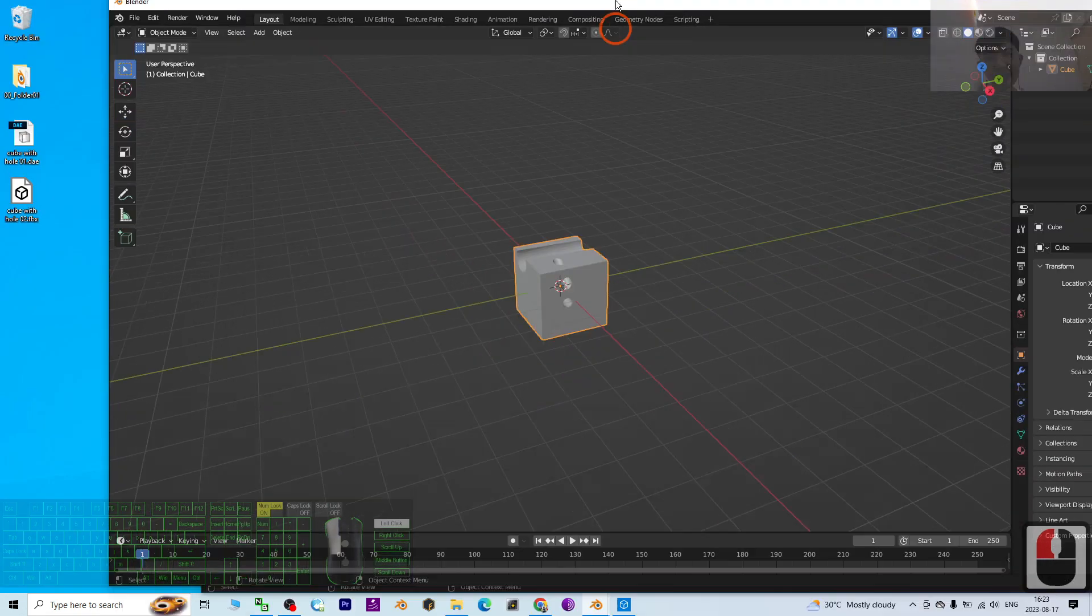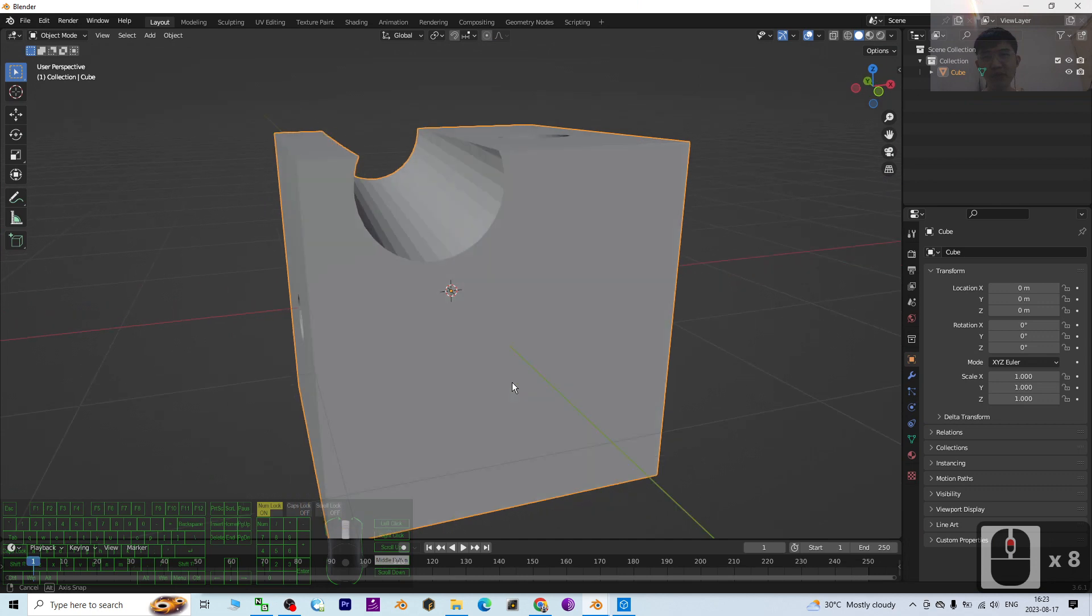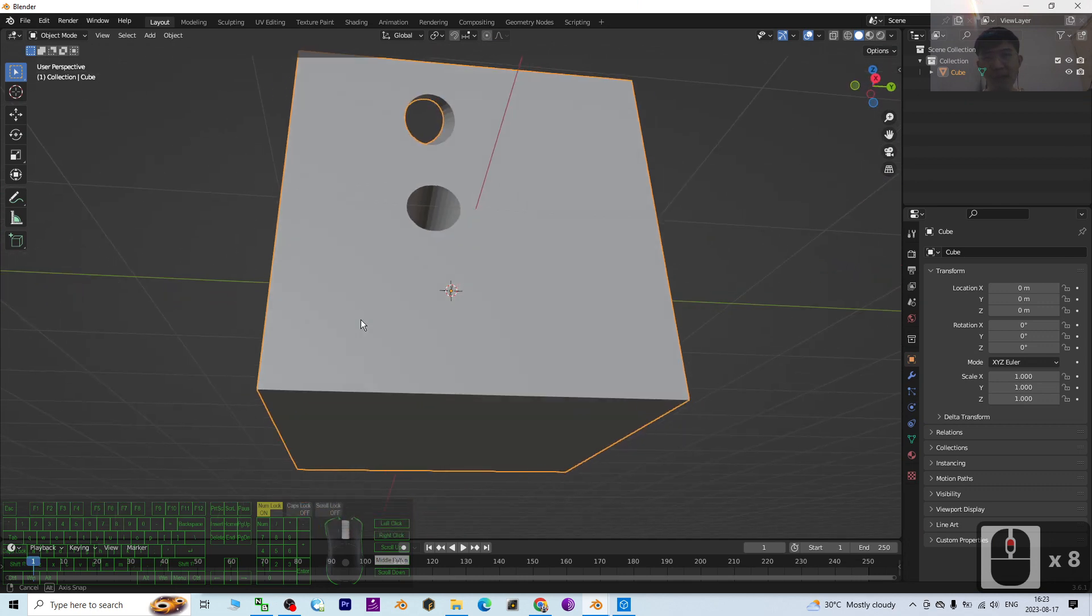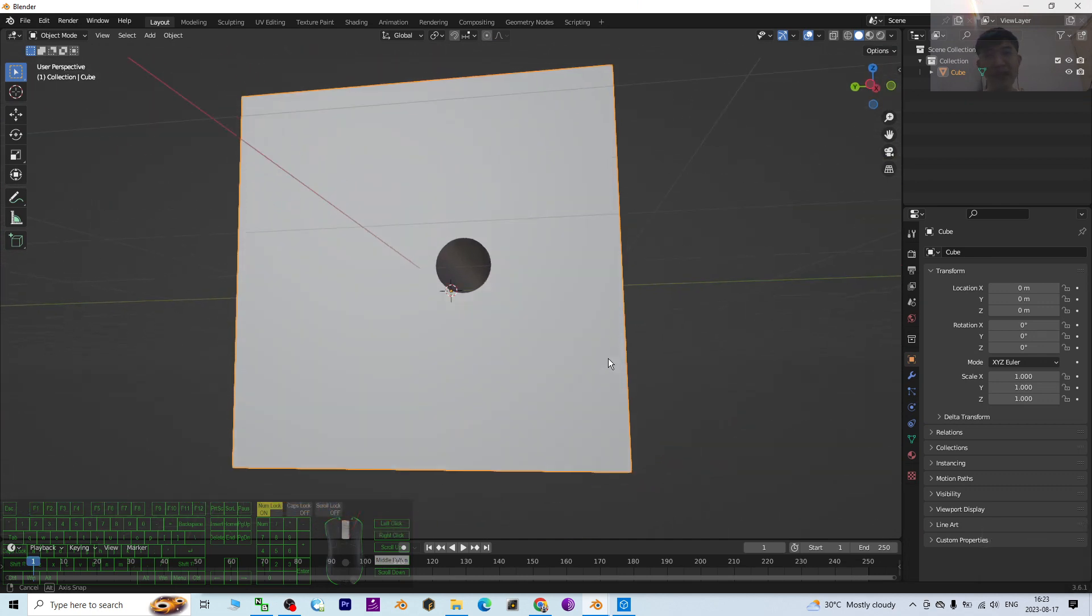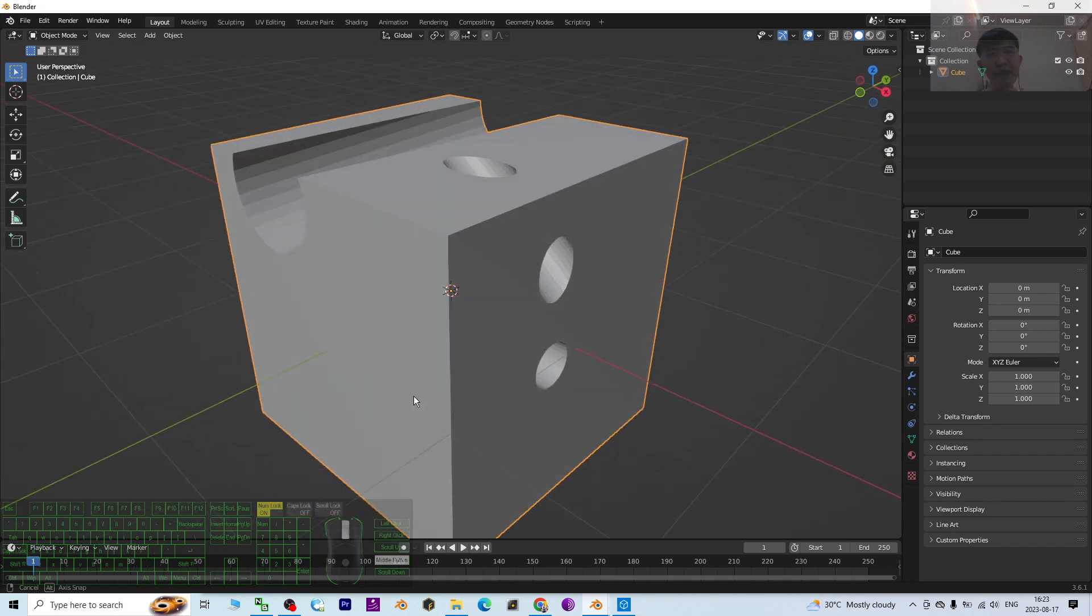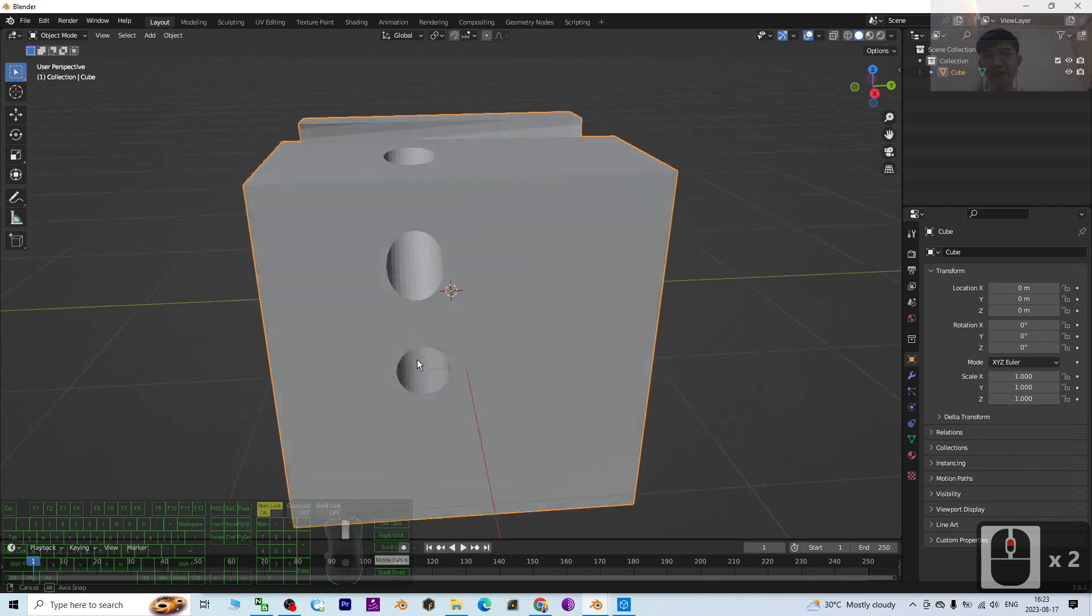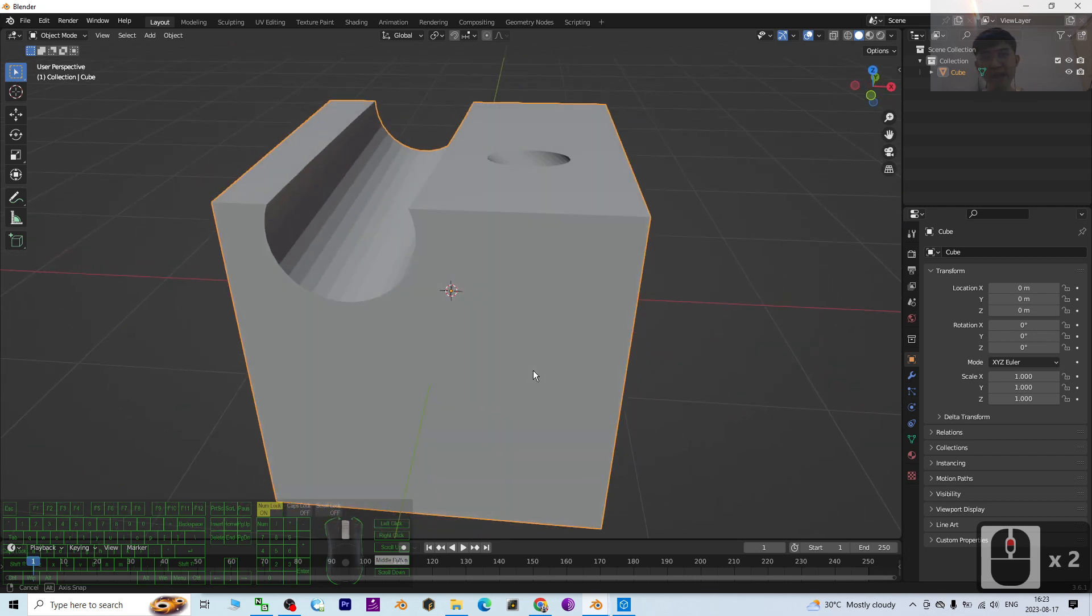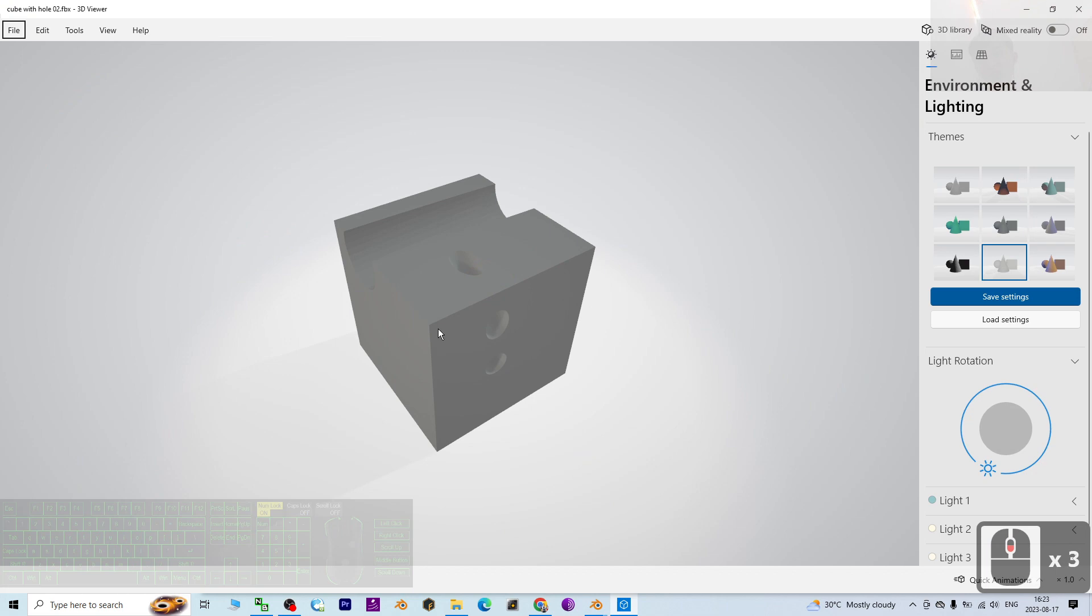All right, that's all for today about my tutorial on how to create holes, how to cut holes in Blender 3.6 on any of the 3D meshes, and then export it as FBX with certain steps. You will get a perfect 3D model with the hole cut.